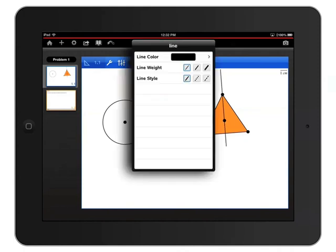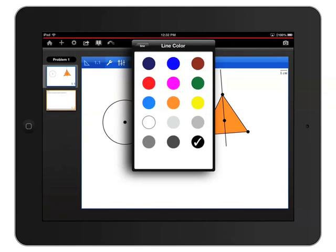This time I see attributes specific to a line, so I can change the color, weight, and style. I'll tap Color first, and change it to this blue.